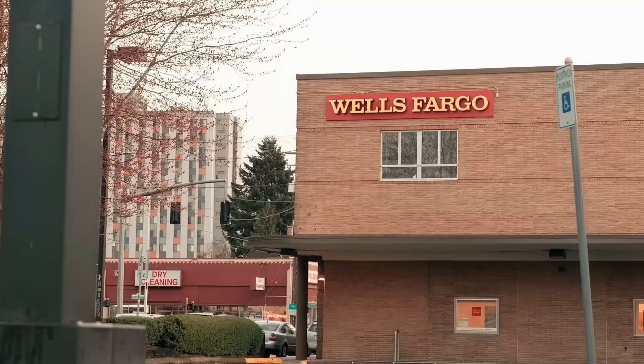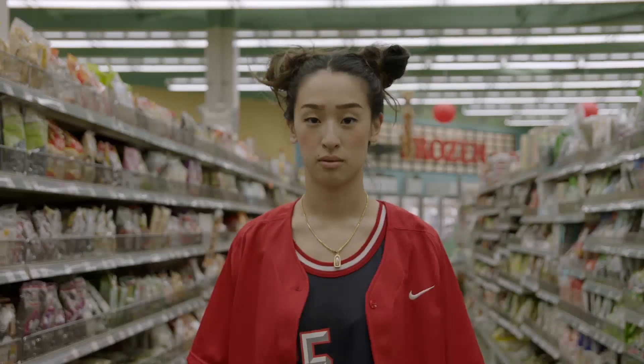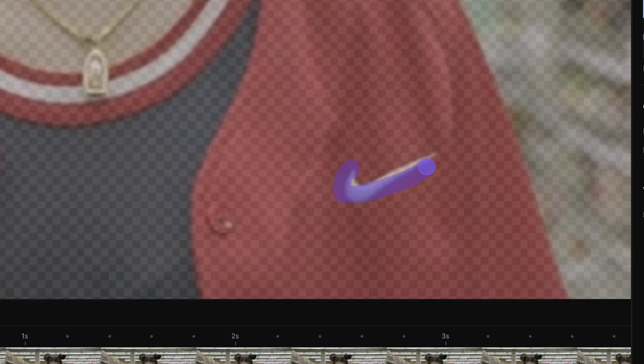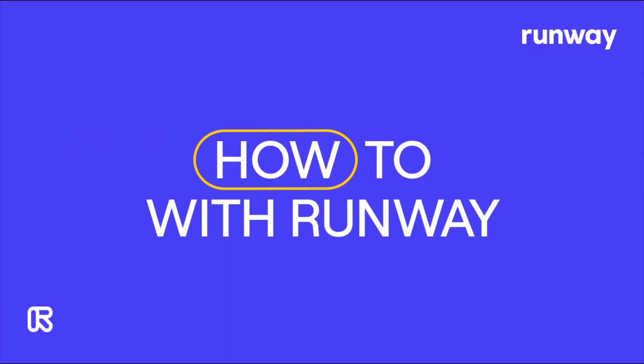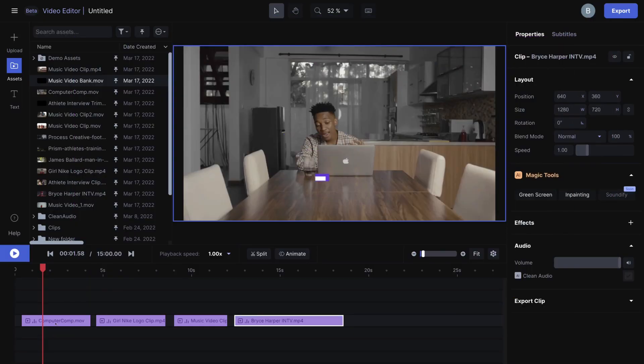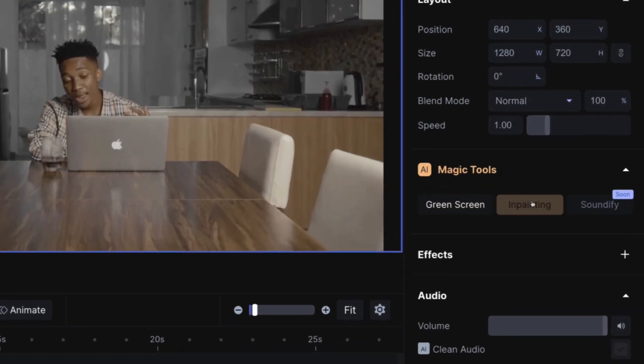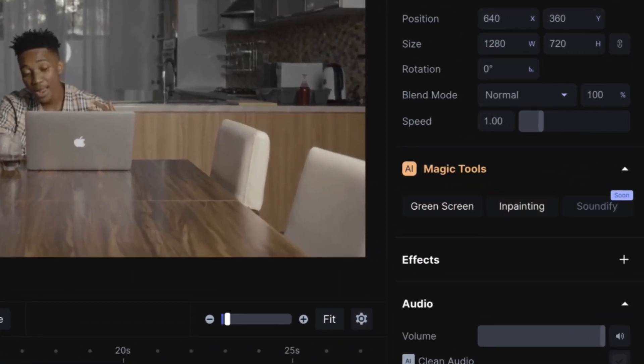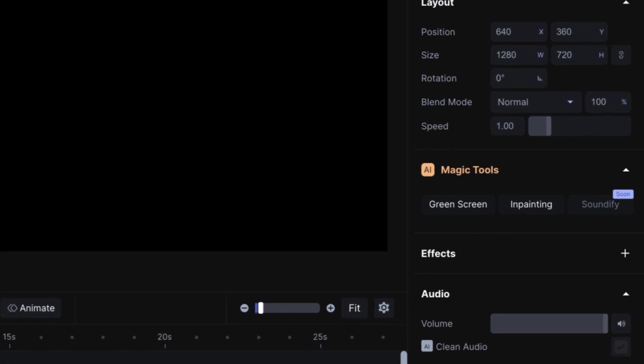In this video, we'll show you how to easily remove names, logos, or signs from your videos using Runway. A common scenario, like in this music video, can often involve logos on electronic devices.